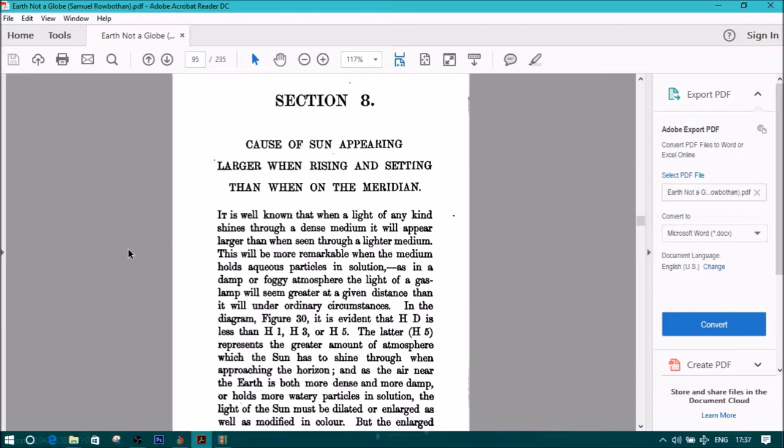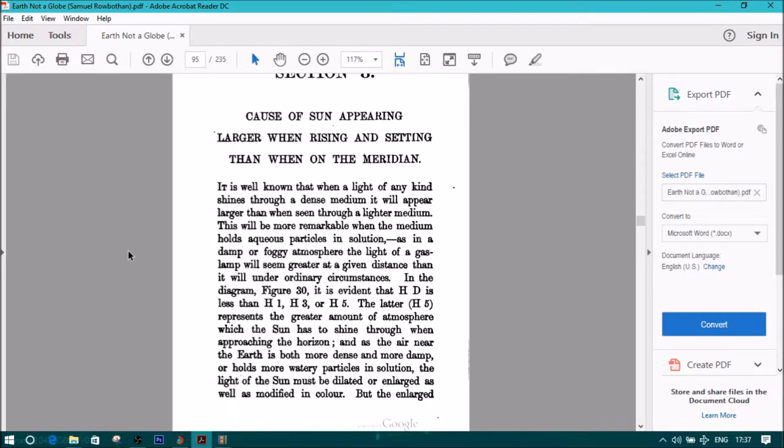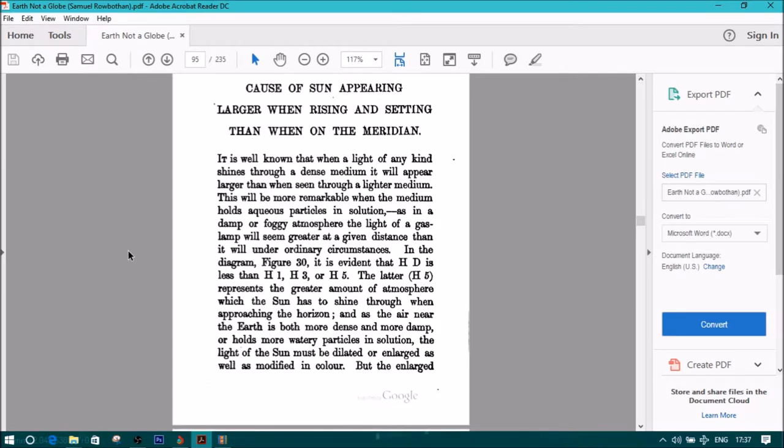This will be more remarkable when the medium holds aqueous particles in solution, as in a damp or foggy atmosphere. The light of a gas lamp will seem greater at a given distance than it will under ordinary circumstances.